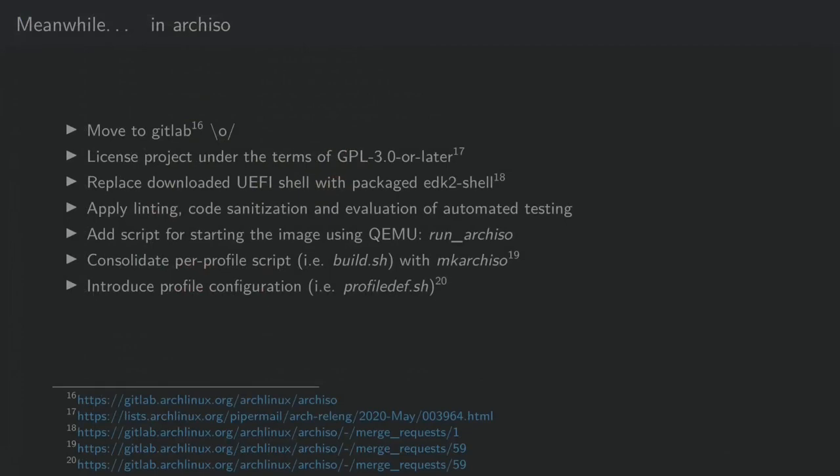The script was added, and I noted this before, runArchISO is used for testing the images in a QEMU environment. In a longer lasting effort, we have started to consolidate the profile scripts, the build.sh scripts with makeArchISO itself. This means that in the future build.sh is obsolete.